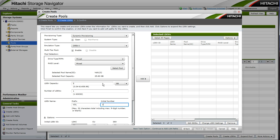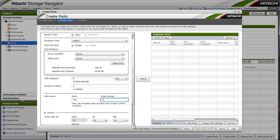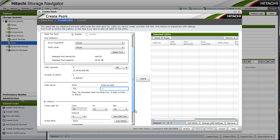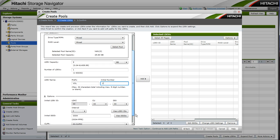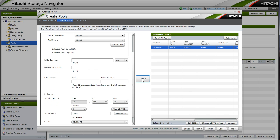As we create these LDEVs, we have the opportunity to select a different CU and starting device number if we choose. We will leave it at CU 0, device 0. We already have a device 0 so the first will come in as device 1.